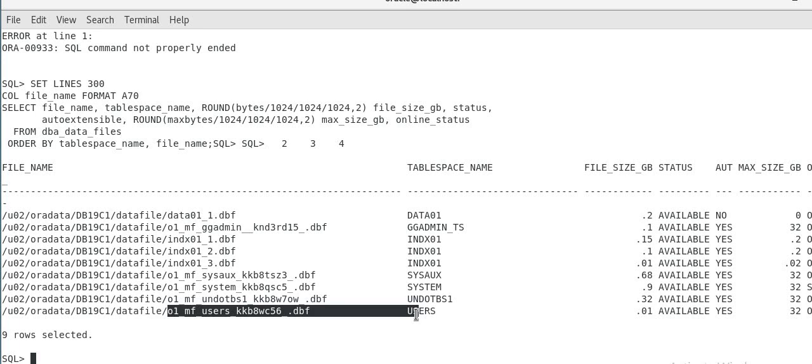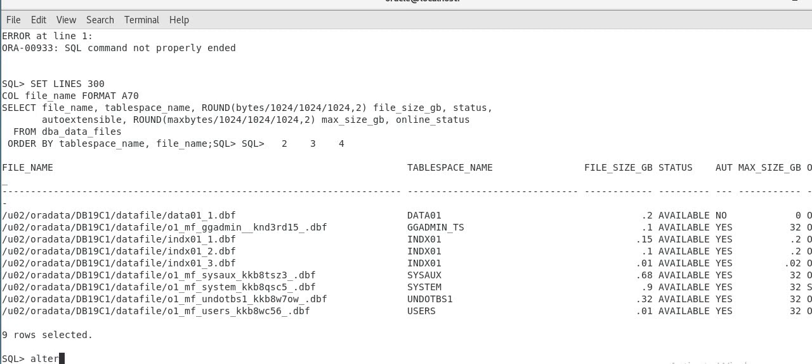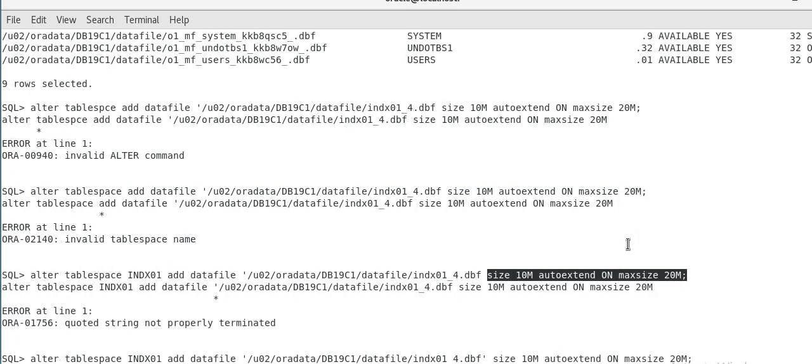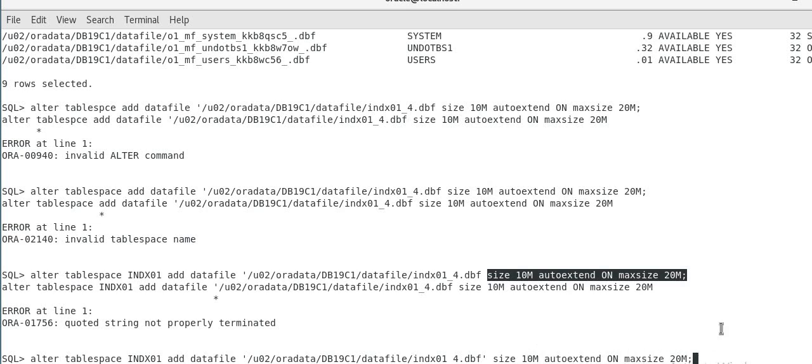So you don't have to specify, either you can say, I'm adding a data file. I can say, as I said, adding a data file always will be alter tablespace. As I said, you have to do alter tablespace for adding data file. Alter tablespace index add data file. I'm adding a fourth data file size 10MB autoextend on max size 20MB. So I added this data file using a complete, manually giving complete path and this one.